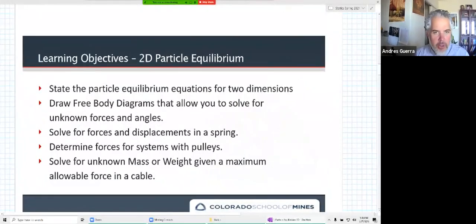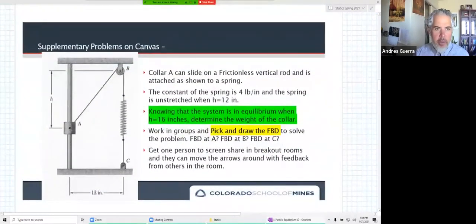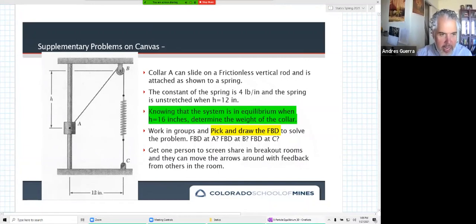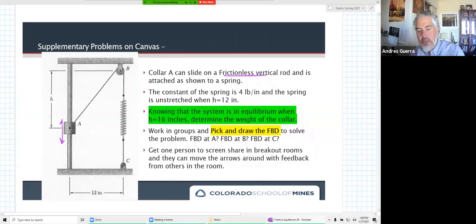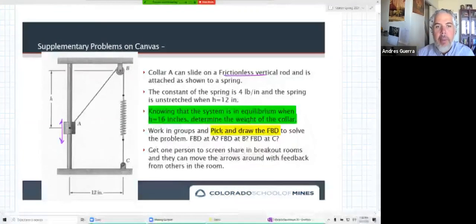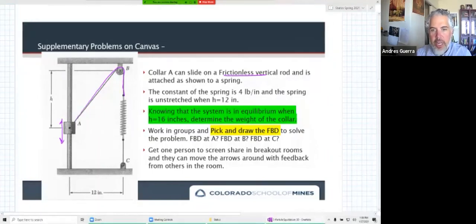We're talking about 2D particle equilibrium. I want to do one more problem, which is up on Canvas under the supplementary problems. We have this collar A that can slide up and down on a frictionless vertical rod. It's attached to a spring, and we have a cable that goes over this pulley at B and then connects to a spring with a constant of four pounds per inch.